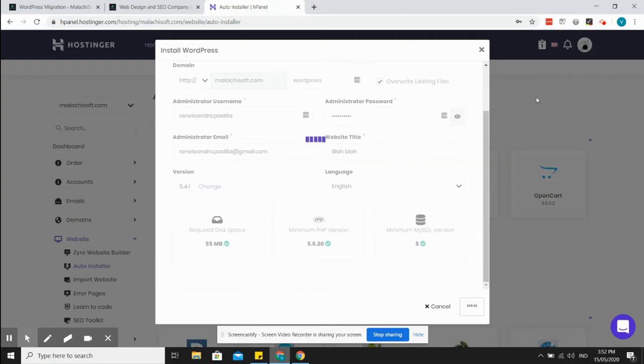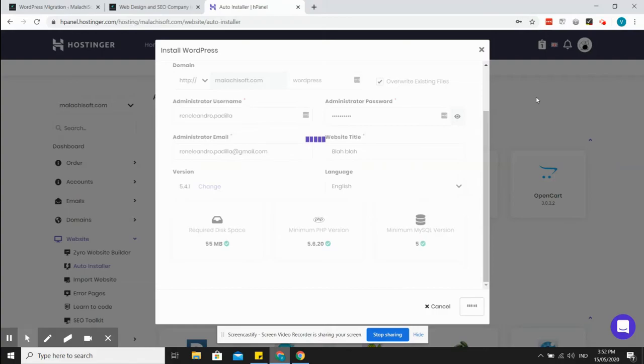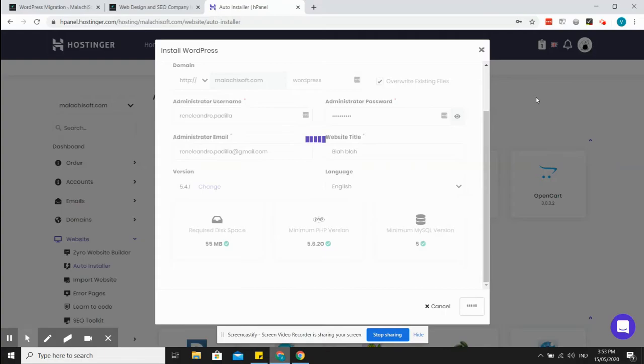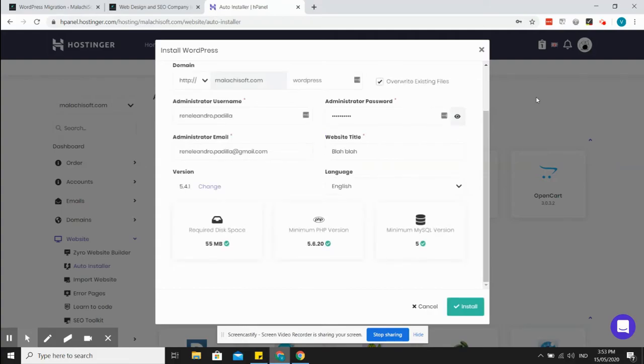By the way, I got the WordPress managed WordPress hosting for Hostinger. This is with unlimited websites with a hundred gigabytes of disk space and unlimited bandwidth. All my websites are running WordPress, so that's why I opt to choose a cheaper managed WordPress hosting.